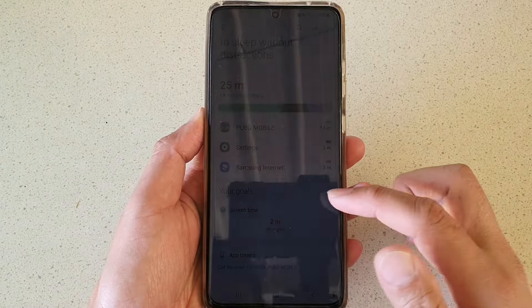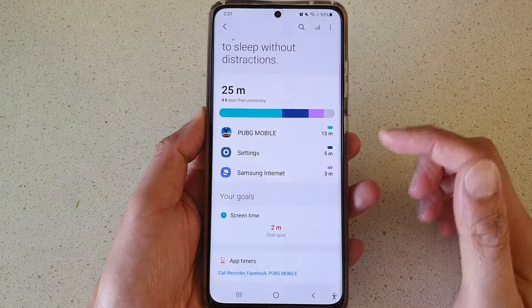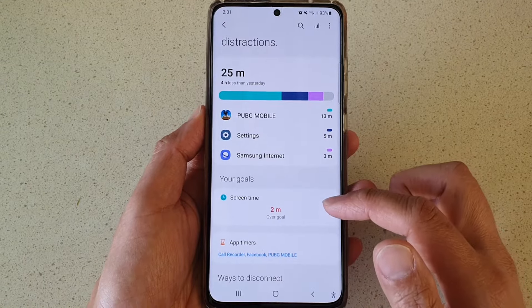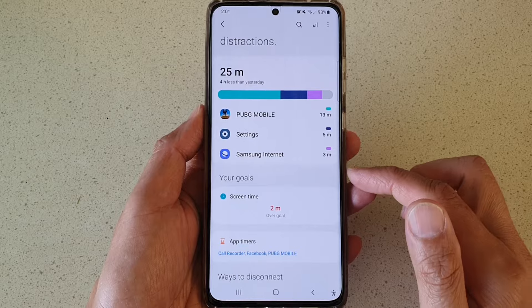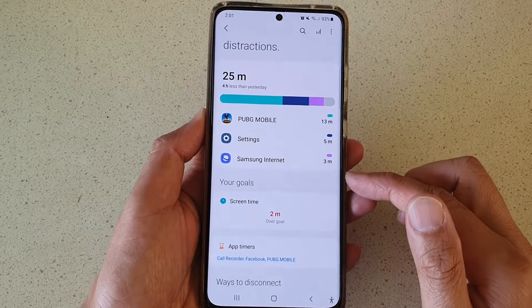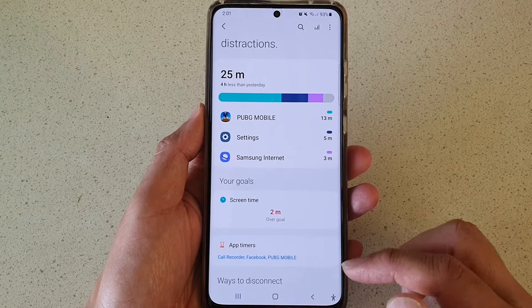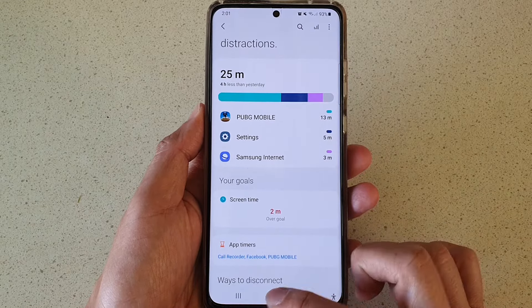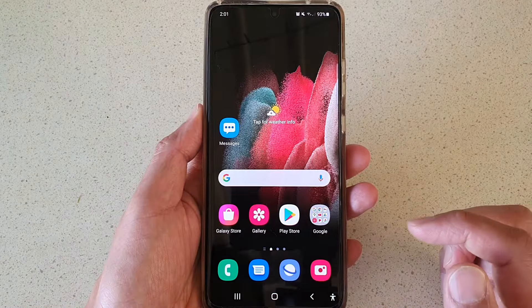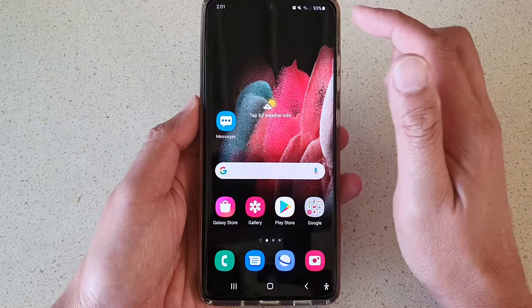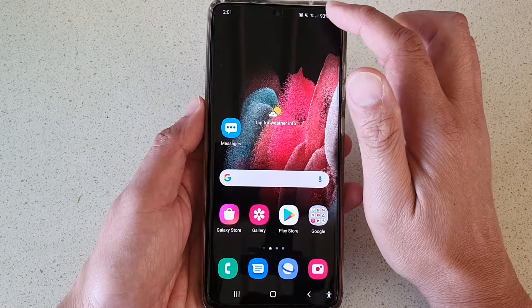In this video we're going to take a look at how you can delete the screen time goal on the Samsung Galaxy S21 series. First, tap on the home key to go back to your home screen.